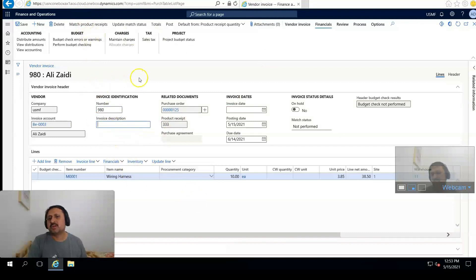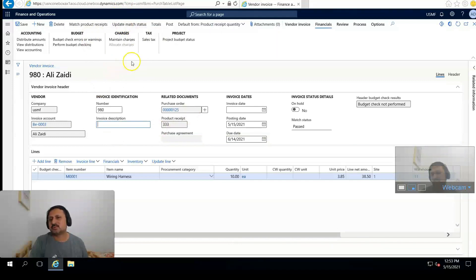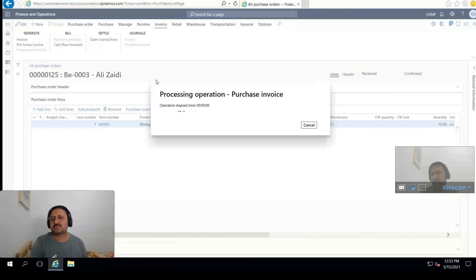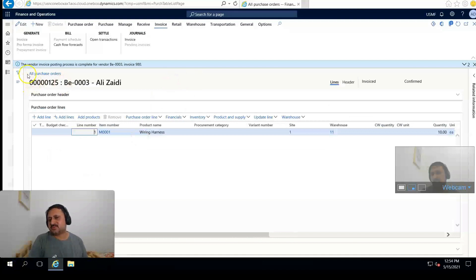After that I click on Update Match Status. Update match status is completed. Then I'm going to post the invoice. Purchase invoice posting in process. The vendor invoice posting process is completed for vendor BE-0003, invoice 890.